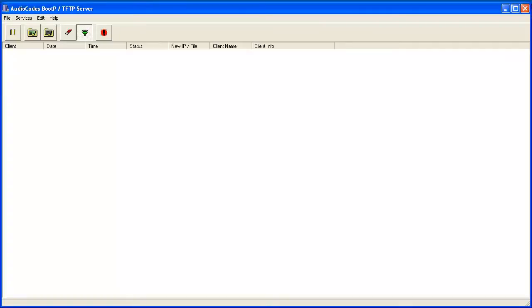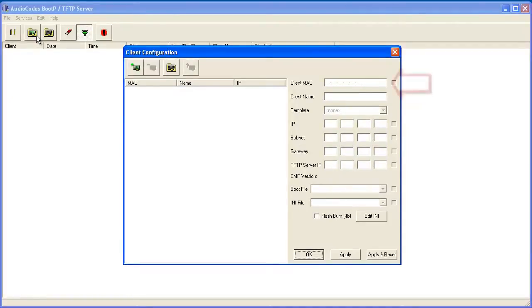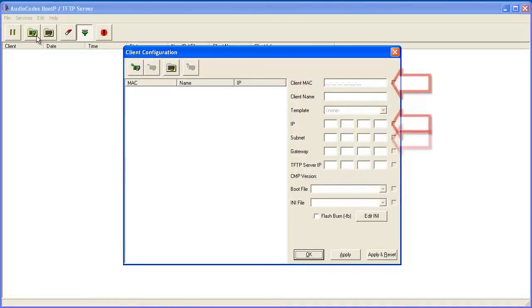The basic pieces of information are indicated in the Client Configuration window, accessed by clicking the Edit Clients button. Though there are many options, since we only need to assign an IP address, we will need the MAC address of the board to which the BootP utility will respond, as well as the IP address, subnet mask, and default gateway information.